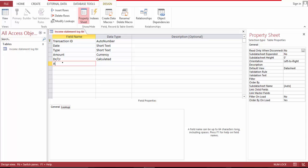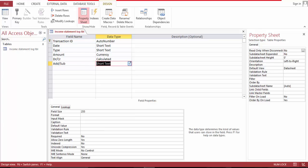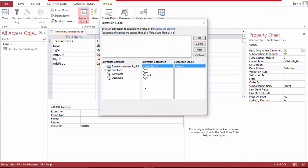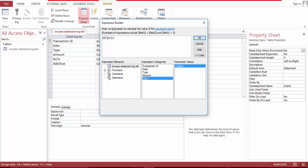The next one is add/sub — it's a calculated field. And it's an IF statement: if debit credit equals, then plus, plus plus, plus plus plus, plus plus.